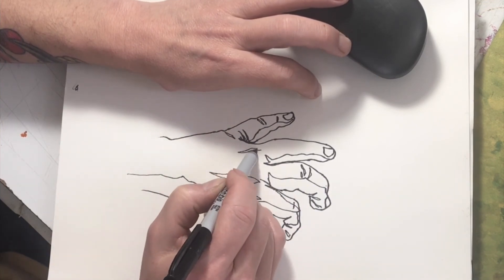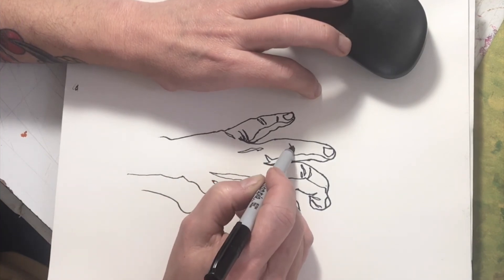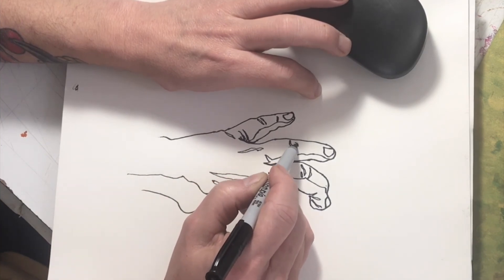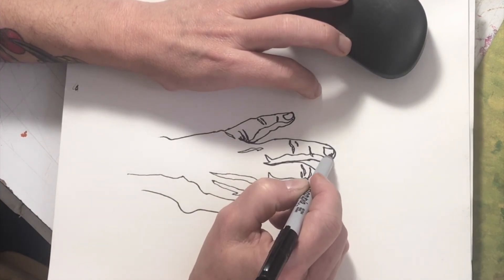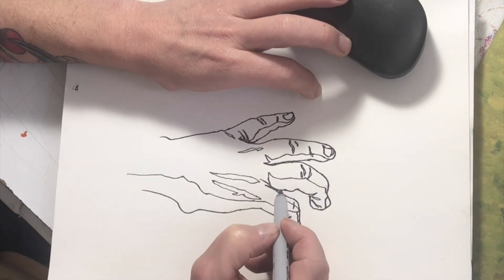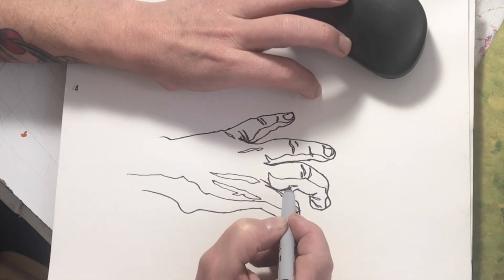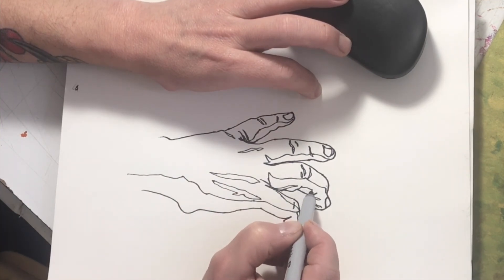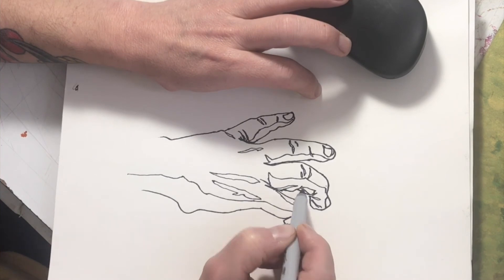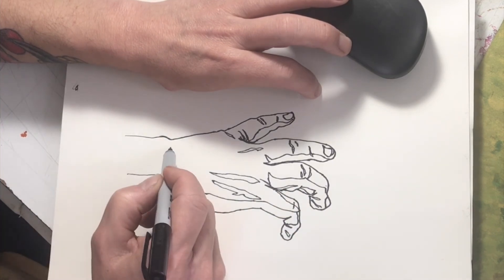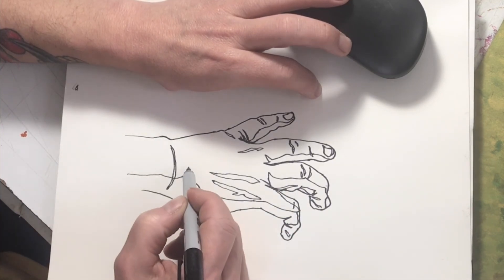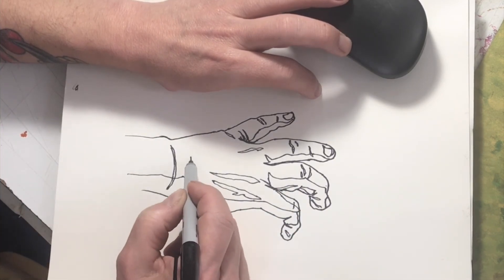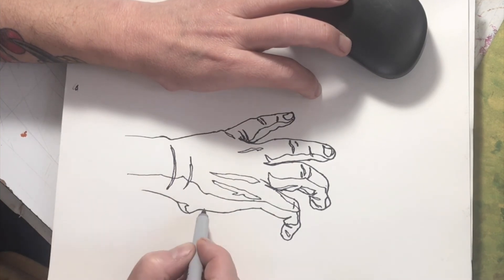But you should really allow yourself to notice all of the different intricacies of your unique hand and its position.